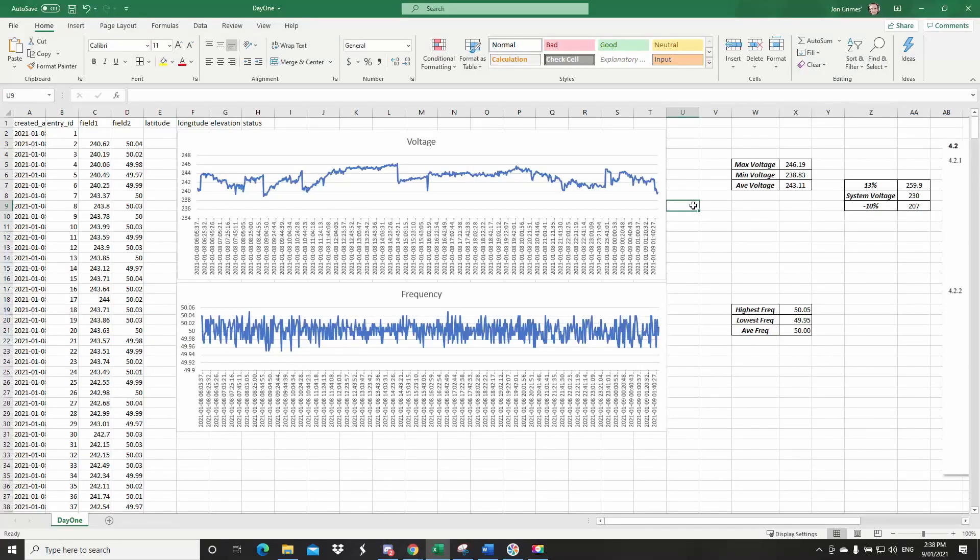When you've downloaded your data from ThinkSpeak, you can open it up in Excel and once you've saved it as a different type of file, you can then start to manipulate the data. So here you can see I've made two graphs, one for the frequency, which you can see is up and down quite regularly all over the place, and one for the voltage.